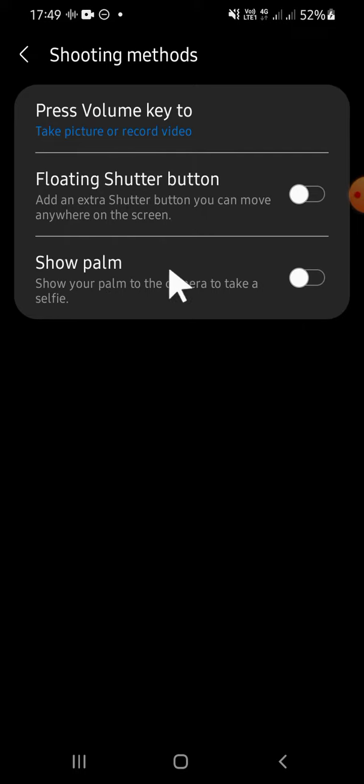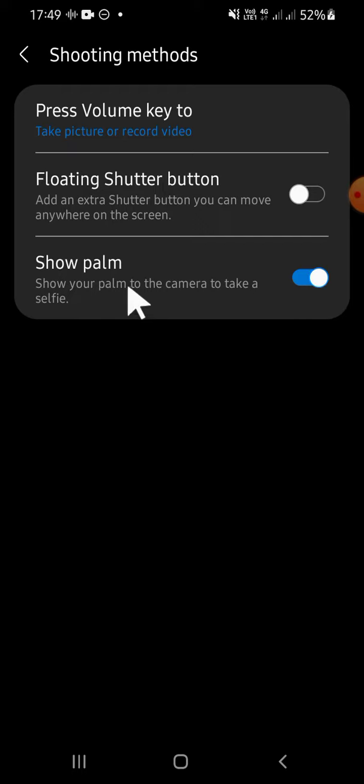If you want to take a picture with hand gestures, you can activate the show palm feature. Tap on the circle button and here you can read the term 'show your palm to the camera to take a selfie.' Right after you activate this feature, you don't need to tap on the capture button to take a picture.